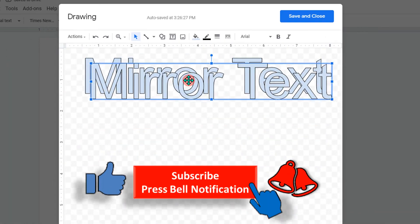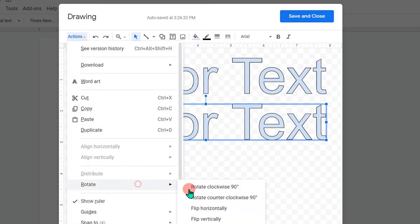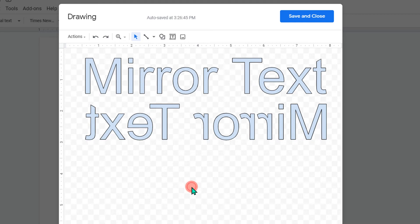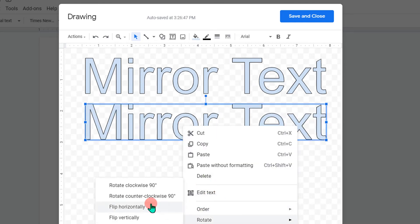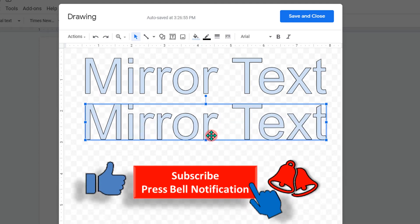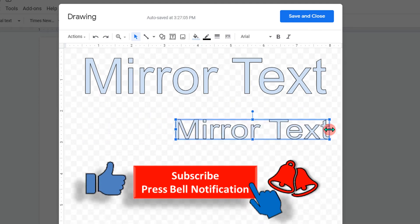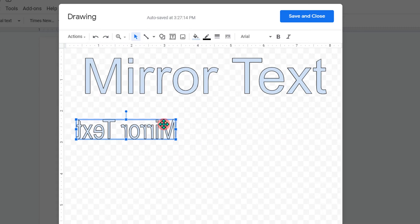Make a duplicate copy of the text. Click on the text, go to Actions, and under the rotation you will see Flip Horizontally. Alternatively, you can also right-click on it, go to the Rotate option, and click Flip Horizontally. There is one more option — you can press at the end of the box and drag it all the way to the left, and the text will be mirrored.